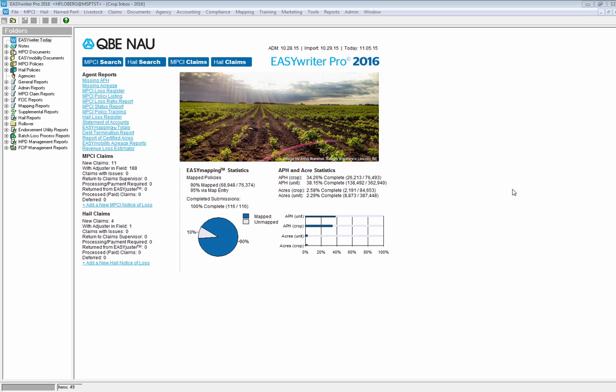Hi and good morning. My name is Hope Floberg and today we're going to be training on Added Land and Added Land PTY. To start off with, we will be going over the functionality for adding units as Added Land using our EasyWriter Pro Added Land Wizard. We'll also be showcasing the new user interface and enhancements to both our regular Added Land process and to units that are Added Land where the policy has the North Dakota Personal T Yield option selected.